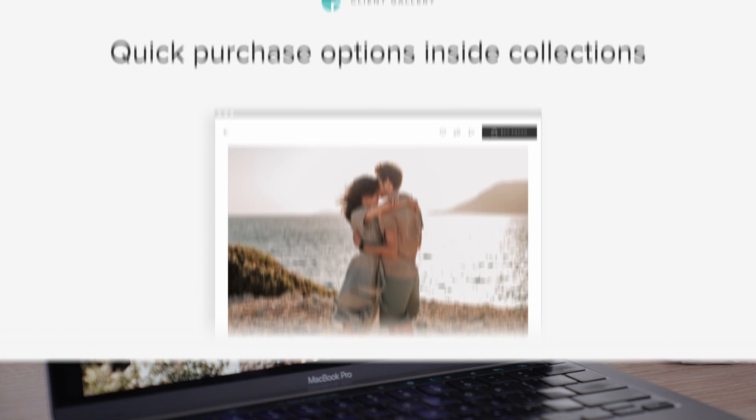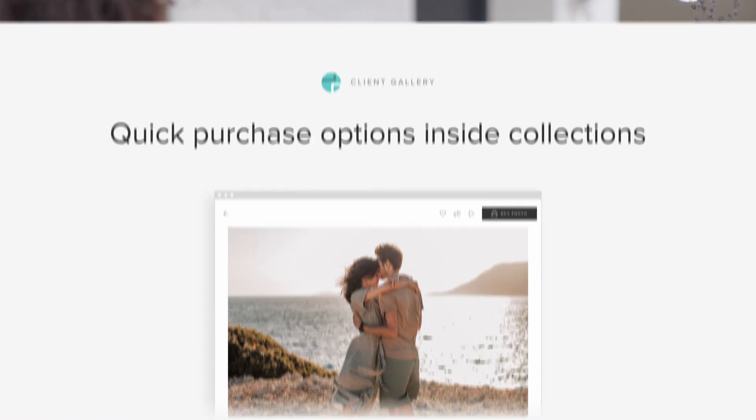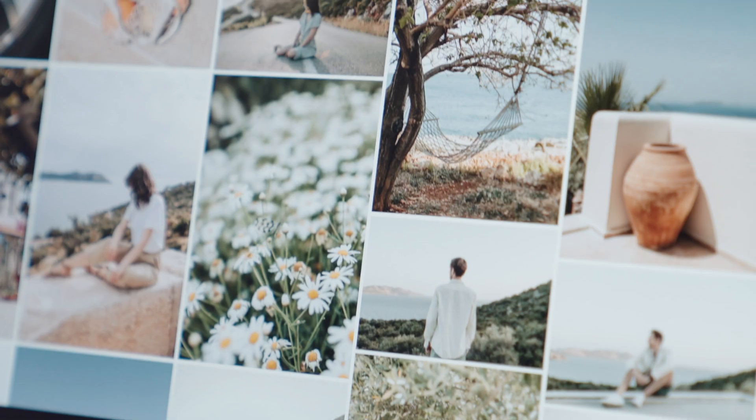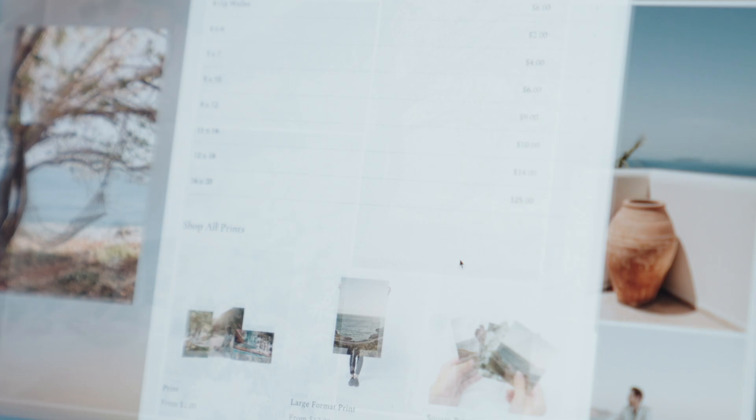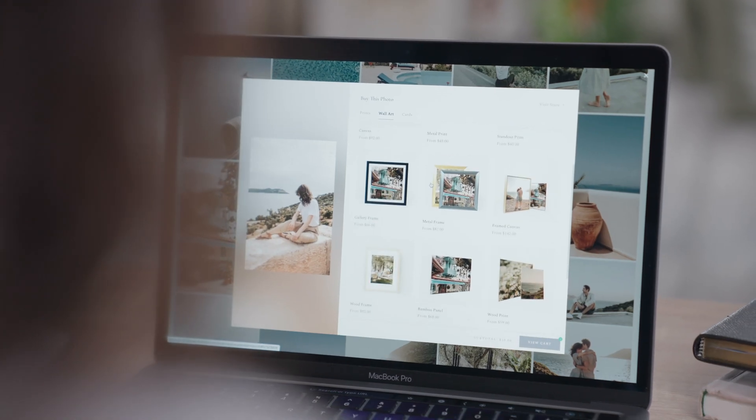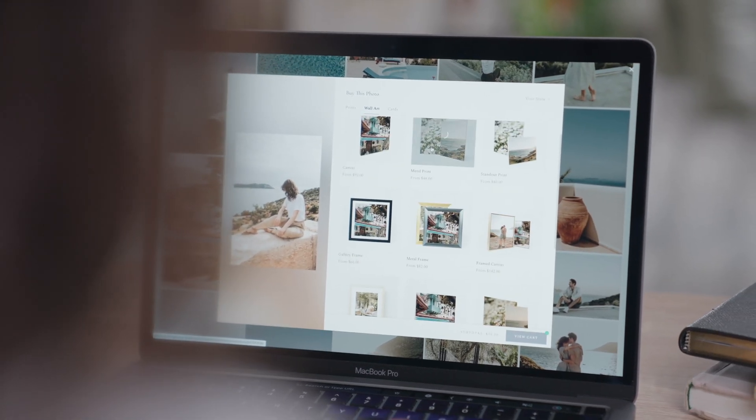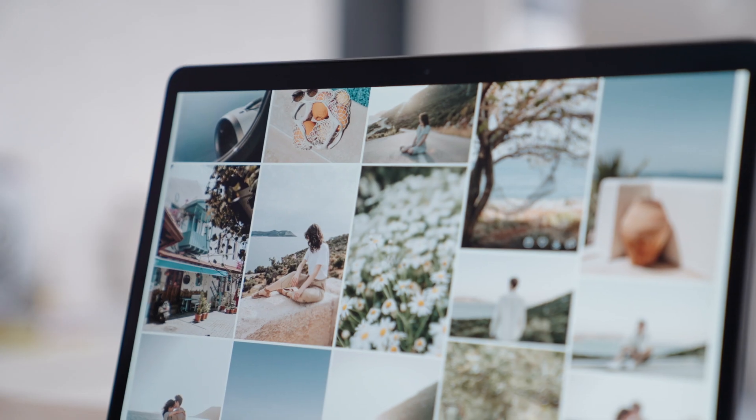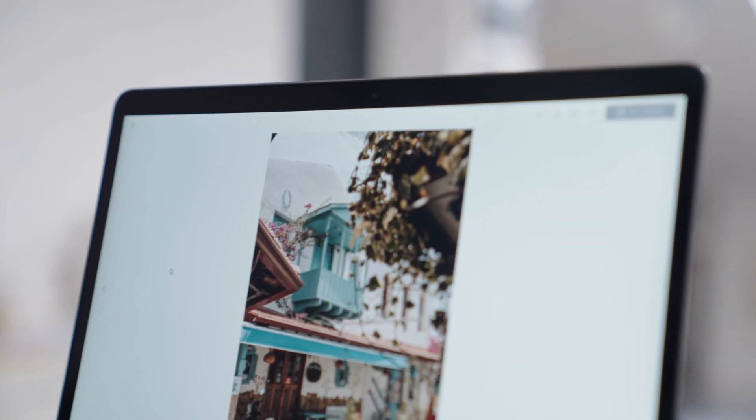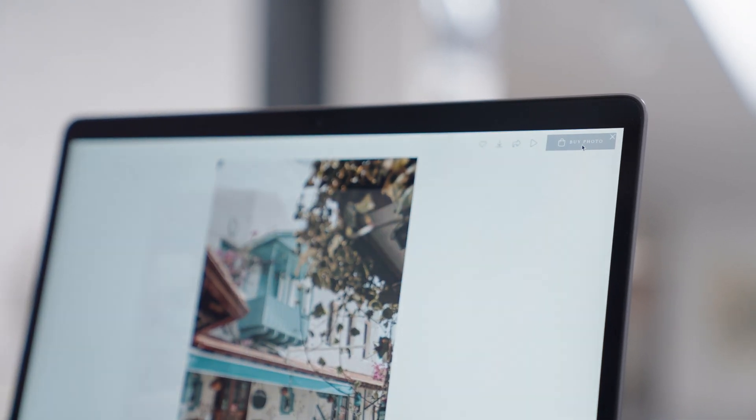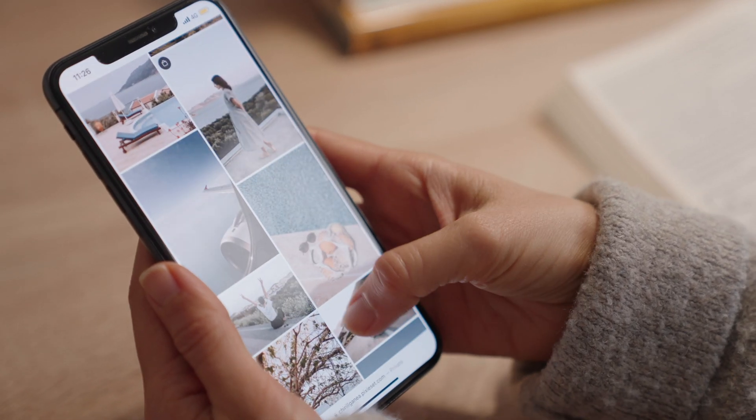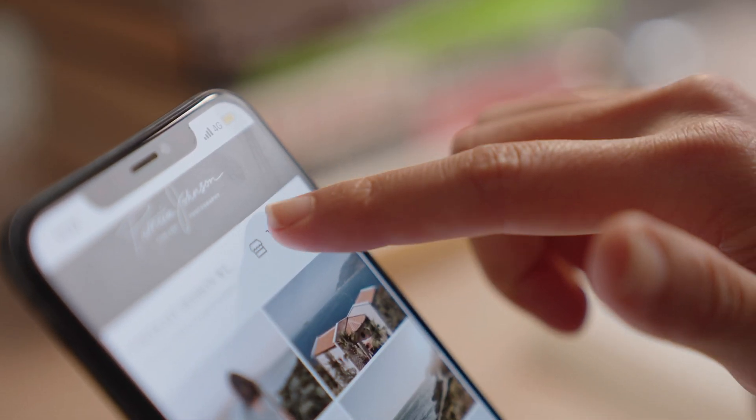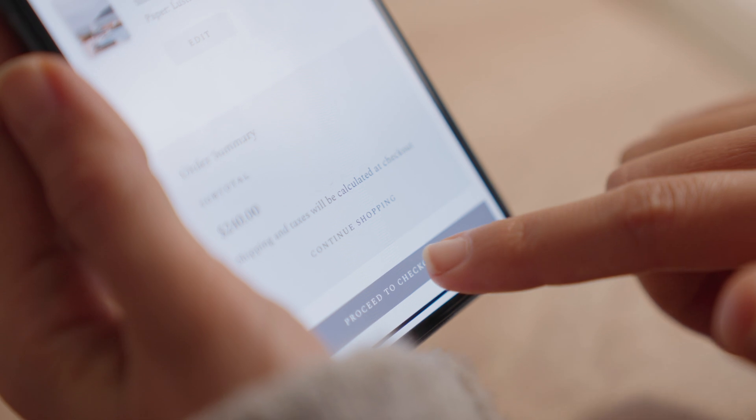Quick purchase options inside Collections. We added more features to drive store sales via your photo galleries. When clients add a print or digital download into the cart, the pop-up with product suggestions will reopen to encourage additional purchases. We've also introduced a more prominent Buy button for single image purchases inside a collection, and a more accessible View Cart button on mobile. Both updates make it easier for clients to complete a purchase.